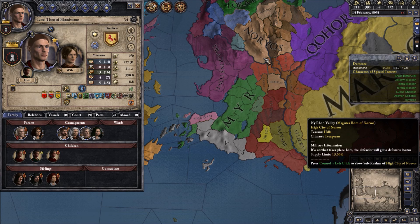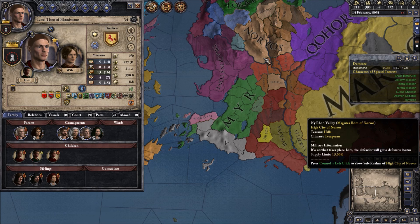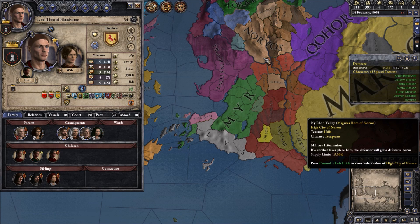I don't actually want to talk about how you create your characters that much because I think it is pretty straightforward. The easiest way to do this is by using the ruler designer, and this is very easy to comprehend, so I don't want to bore you by explaining how to do that.